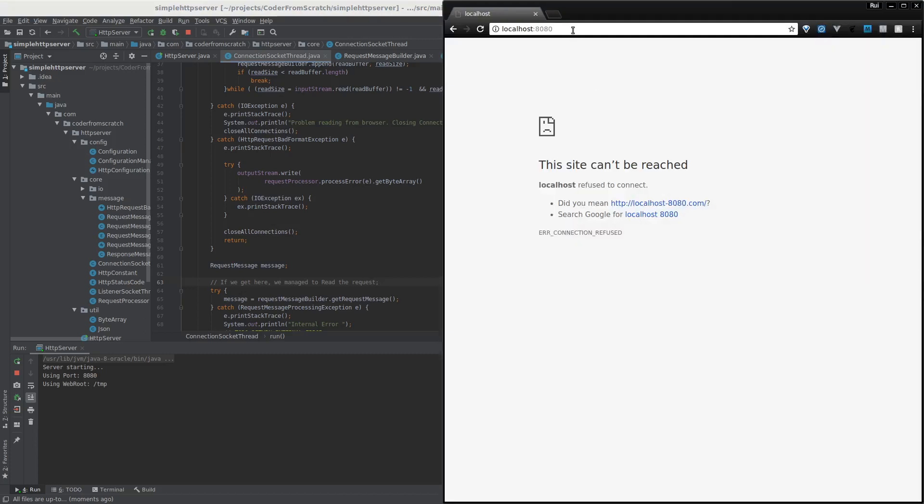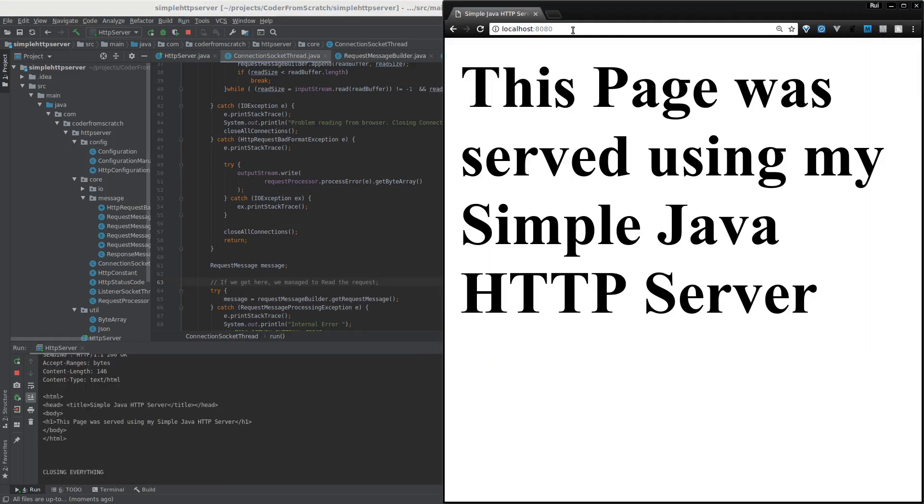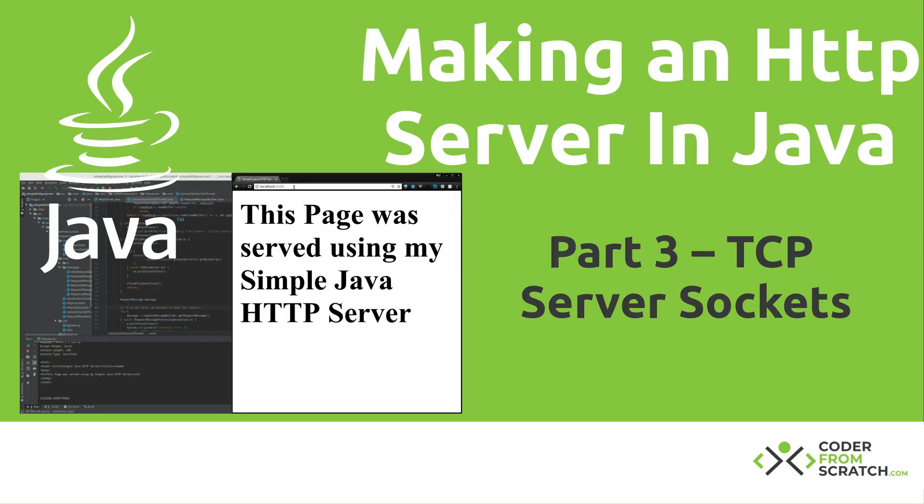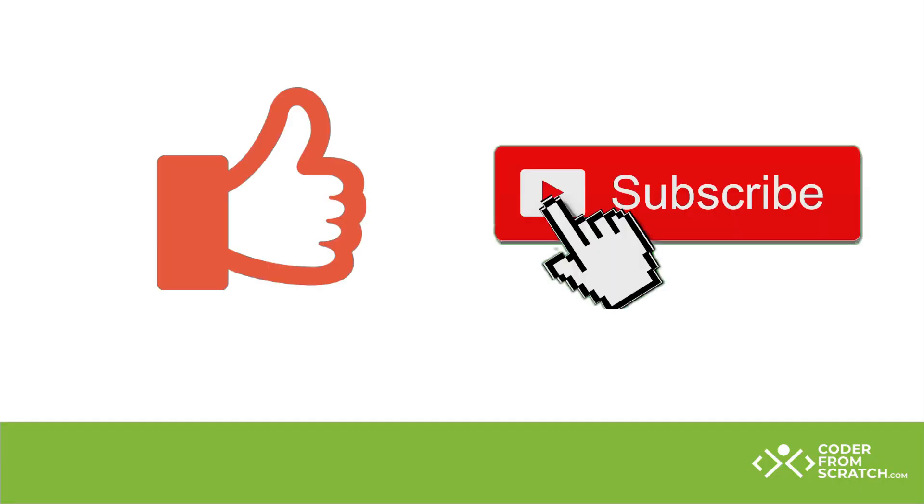By the end of this video your software will be able to do something like this. Before we jump into it, just a quick reminder: give us a thumbs up for the video if you like and subscribe to the channel.